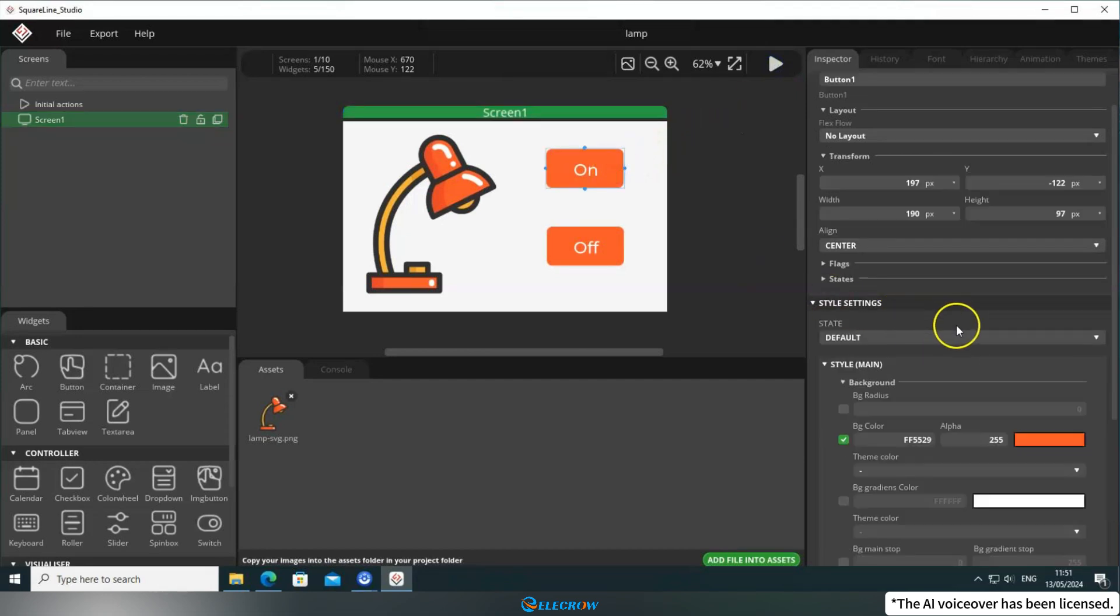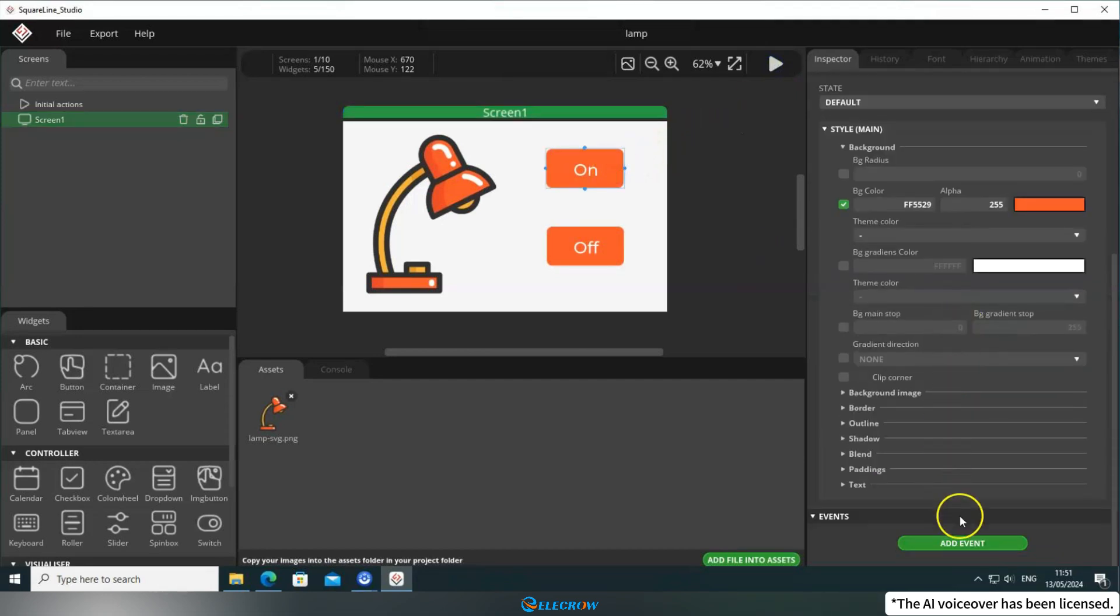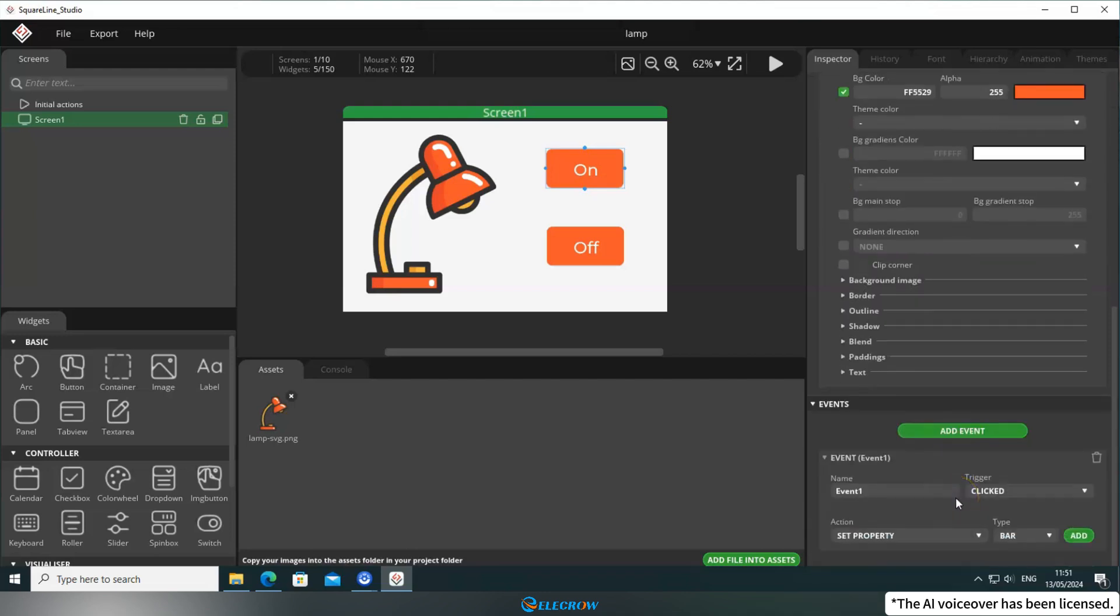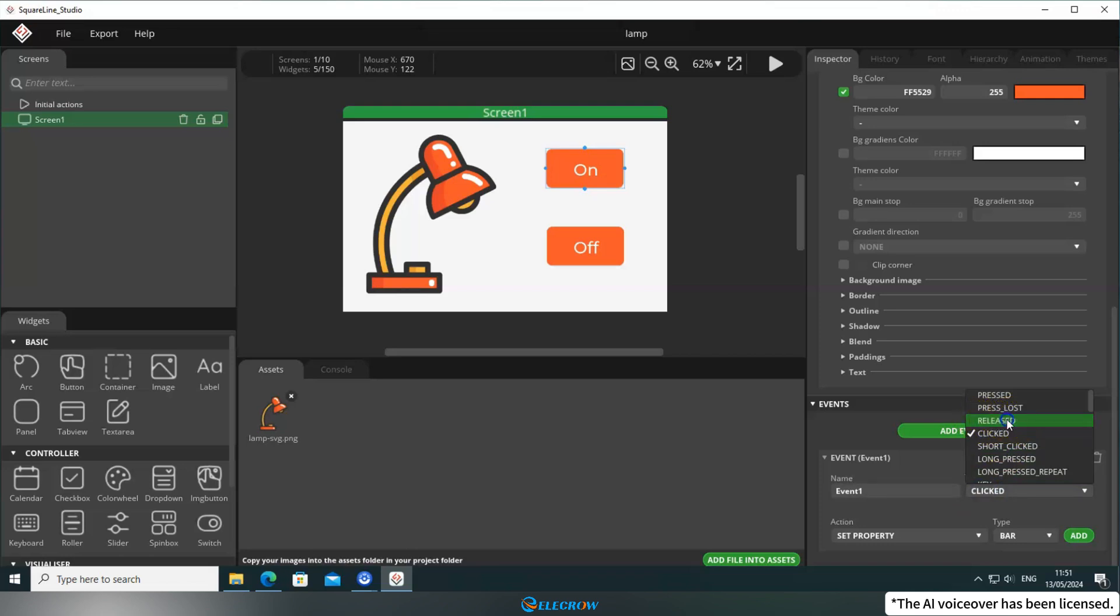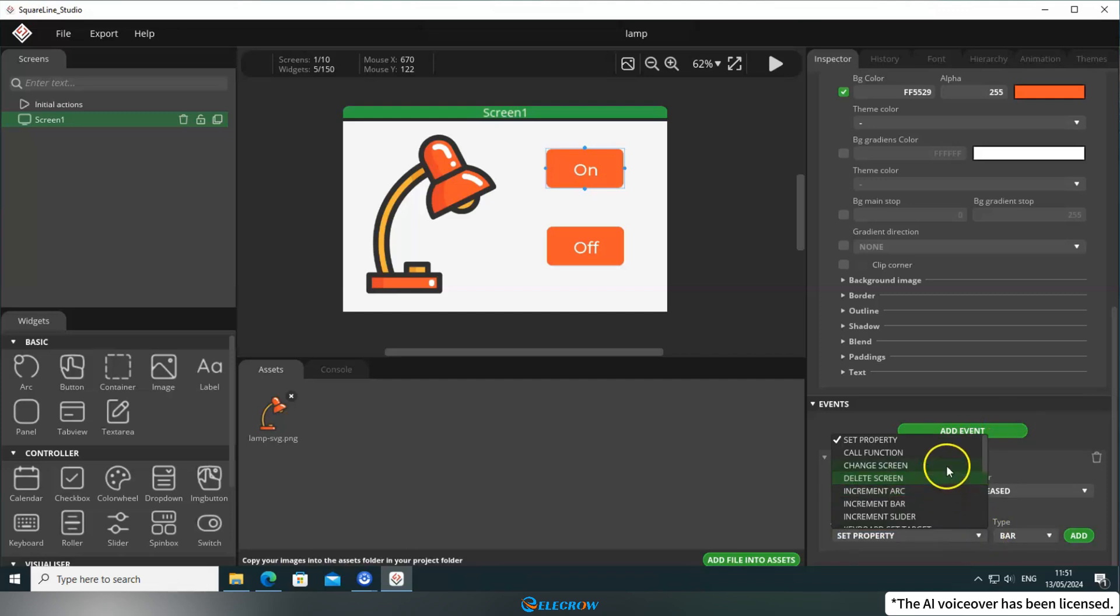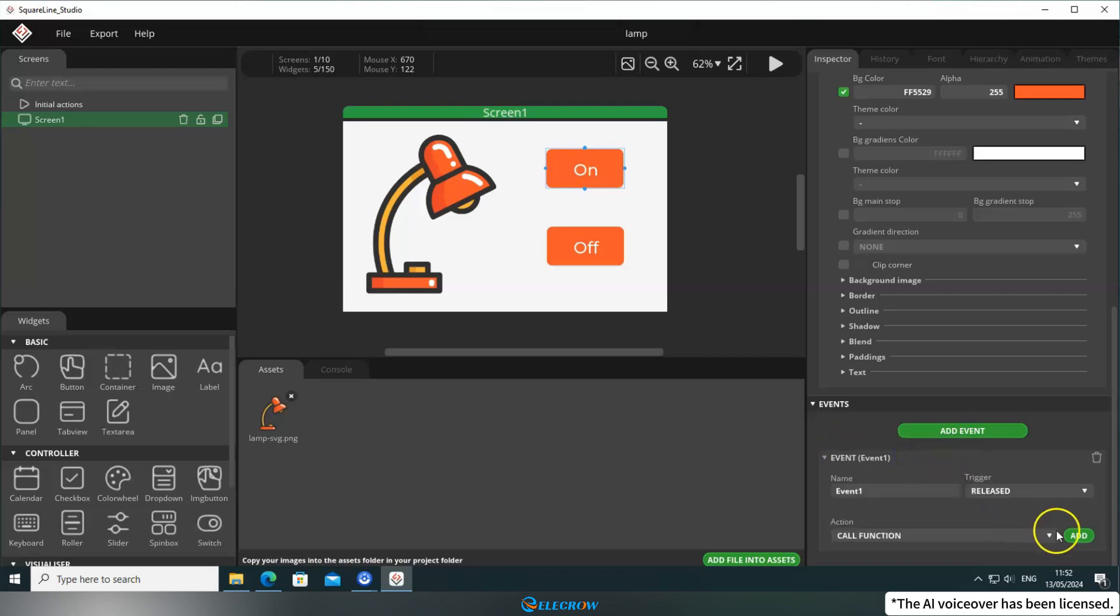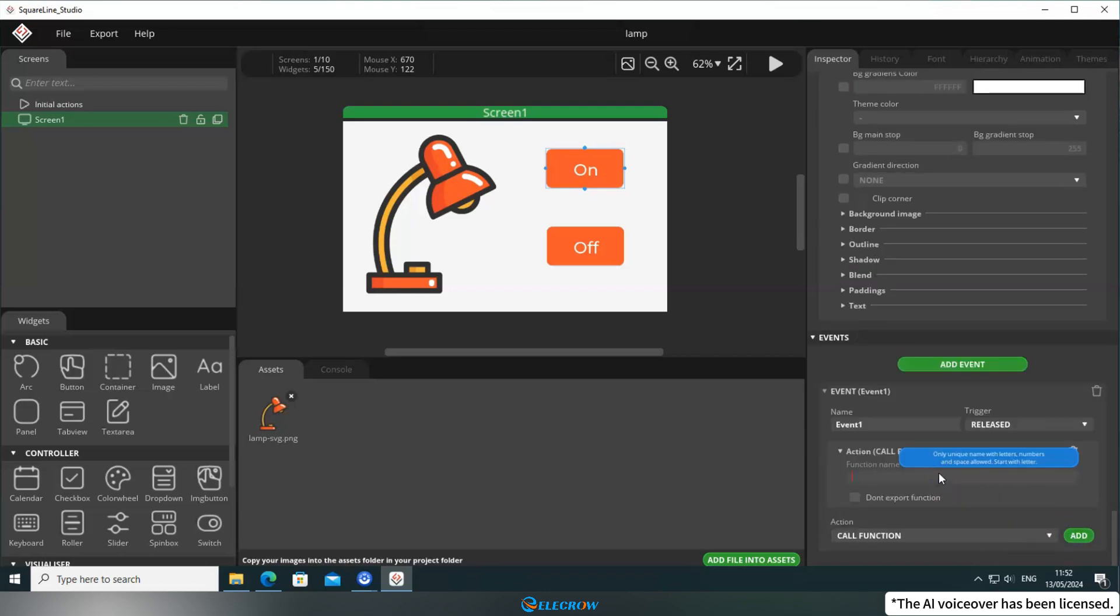Select button 1, click Add Event, and choose the trigger condition for the button. I prefer using Release, but you can change it based on your preference. When selecting the action for the event, you'll notice that there's no option to directly change the circuit state. In this case, we can choose Call function and fill in the desired function name. Okay, the event for button 1 is now set.